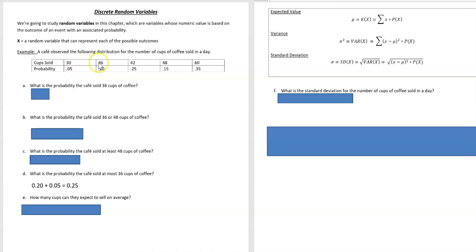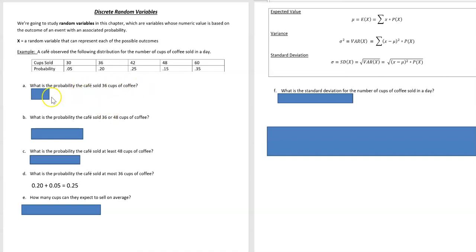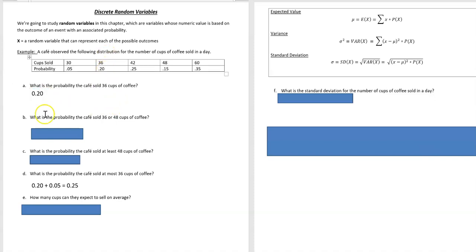So 30 cups, 36 cups, etc., and they each have an associated probability. So what's the probability the cafe sold 36 cups of coffee? In order to find that, all you're doing is looking at the probability below it, so that'd be 0.20.